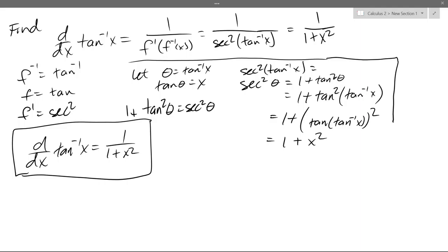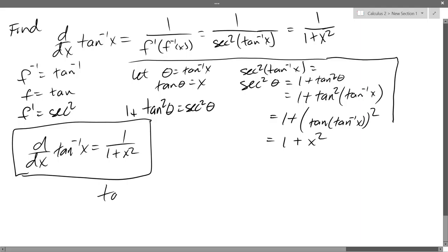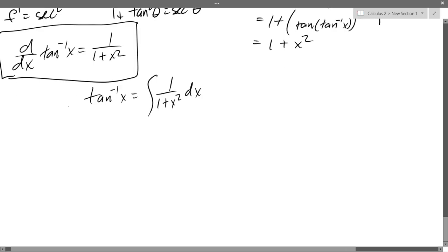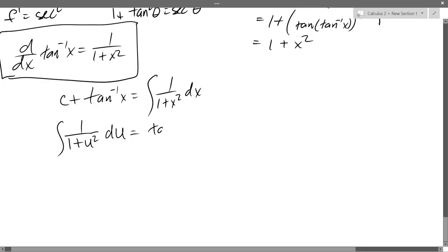Antiderivative. We get tan inverse x equals the antiderivative of 1 over 1 plus x squared dx. It's nice to put on your formula page the integrals on the left side and the antiderivative on the right side, with a plus C. So switching the order: the integral of 1 over 1 plus u squared du equals tan inverse u plus C.